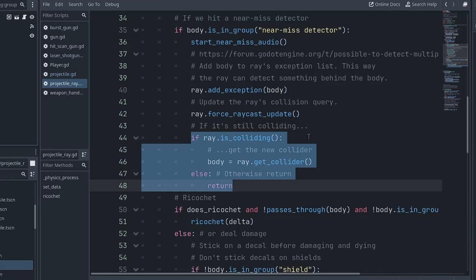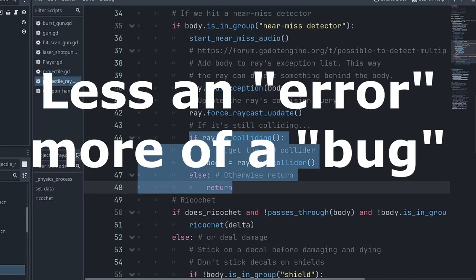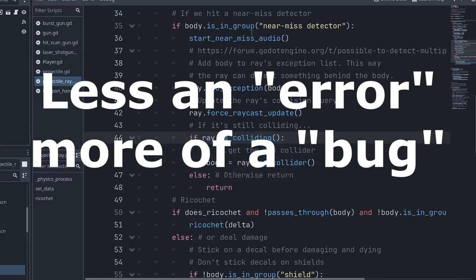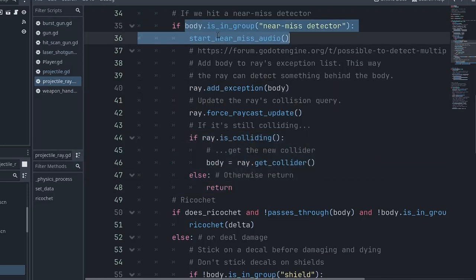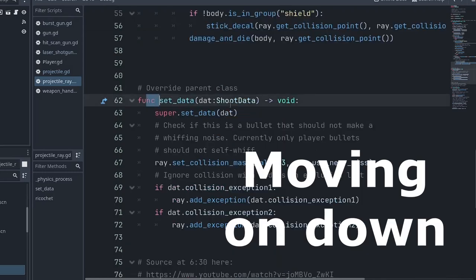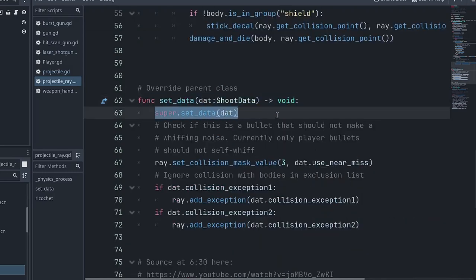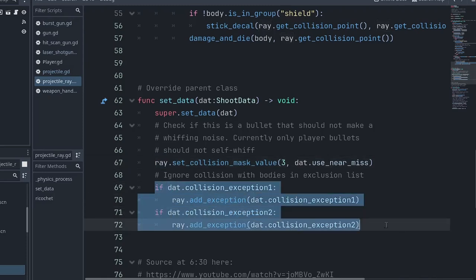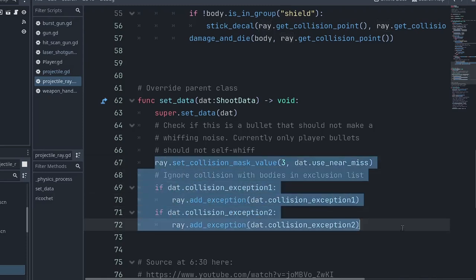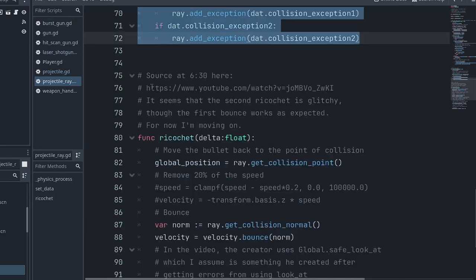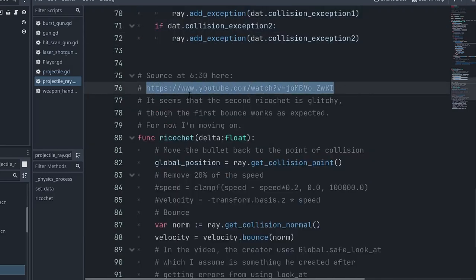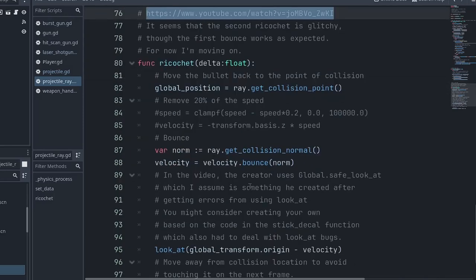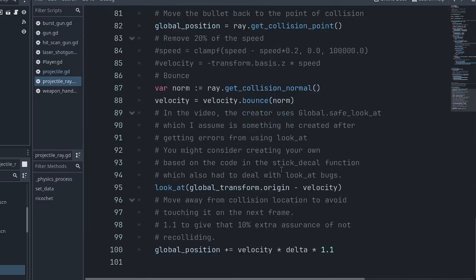SetData mostly just calls the parent classes SetData, is also going to set the collision mask on the ray, because that is how collisions are getting done, and it is setting collision exceptions again on the ray. So that is why all the ray considerations are what are needed. This is the video that describes how to do the ricochet, and you can just read through that code if you like. It's relatively straightforward, and it's very well commented.